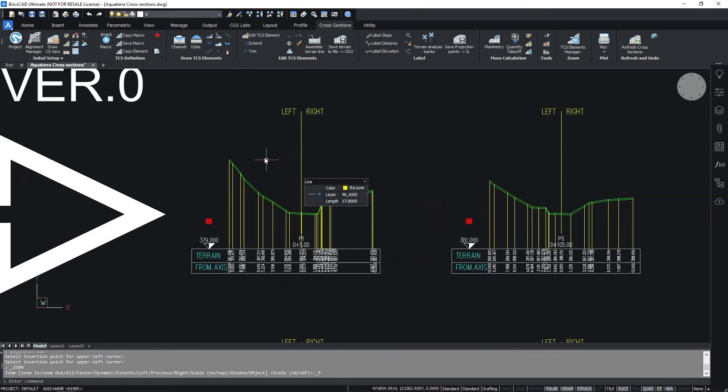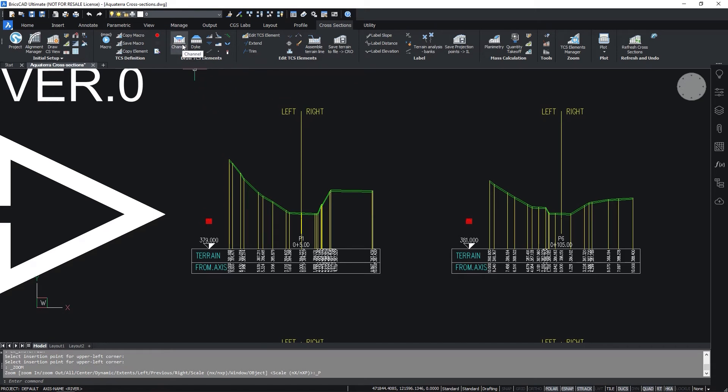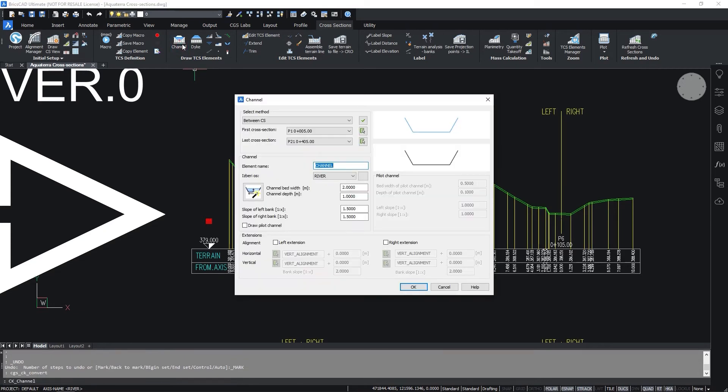To Draw TCS Elements use the commands in the Draw TCS Elements section. First we need to insert the channel. Change Channel Bed Width and Channel Depth to 2 meters. Change also the slope of the left and right bank to 1.